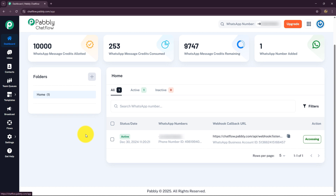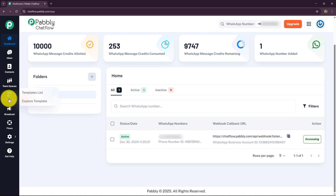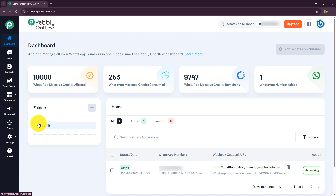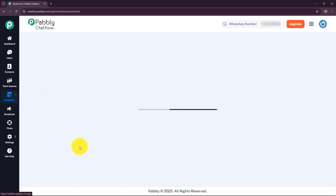Hello and welcome to Pabbly Chat Flow. Pabbly Chat Flow is a new platform in the house of Pabbly which will help you to manage all your WhatsApp conversations — whether it is sending or receiving WhatsApp messages, managing templates or contacts, or sending WhatsApp message broadcast campaigns. You can do all of that using a single platform. In this video we will learn everything about the template section of Pabbly Chat Flow.